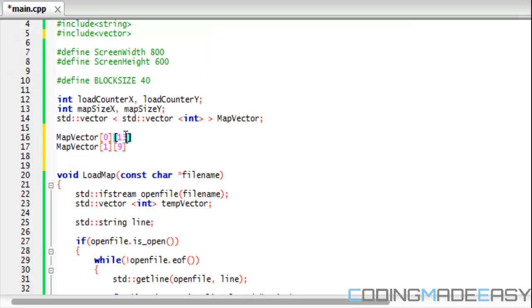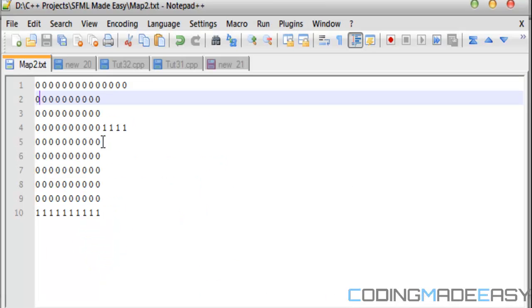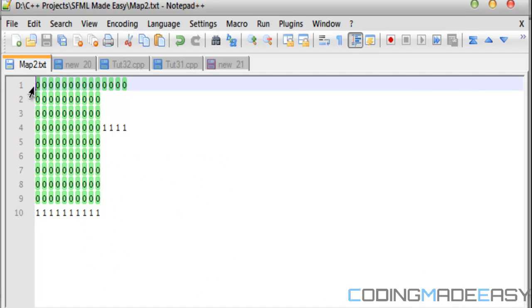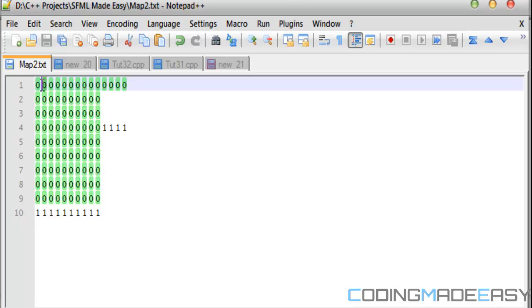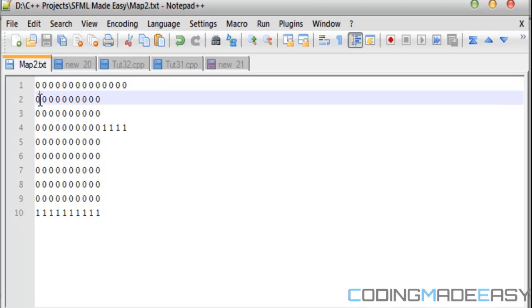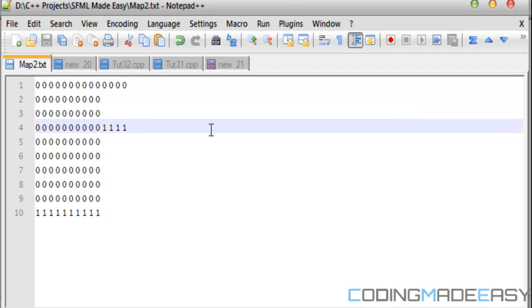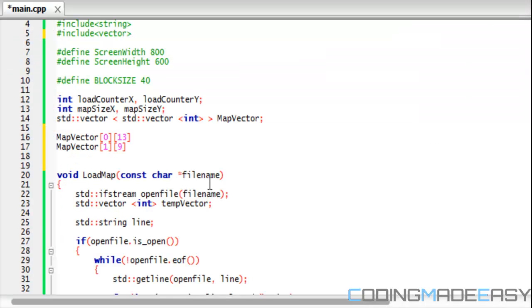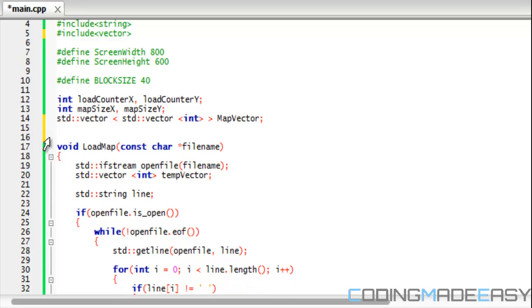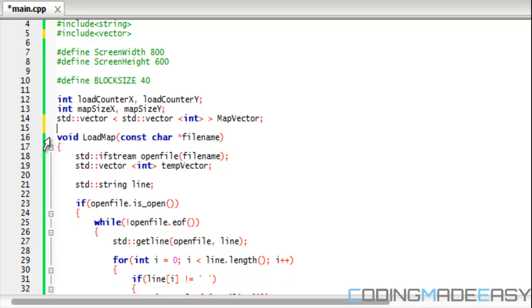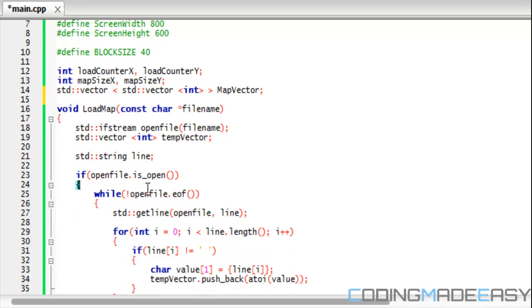And the right side of it is going to represent the index within that line number. So therefore map vector zero zero will represent this, map vector zero one will represent this element, map vector one zero will represent this, etc. So the first one will represent the line number and the second one will represent the index within that line number to make it easier in that sense.